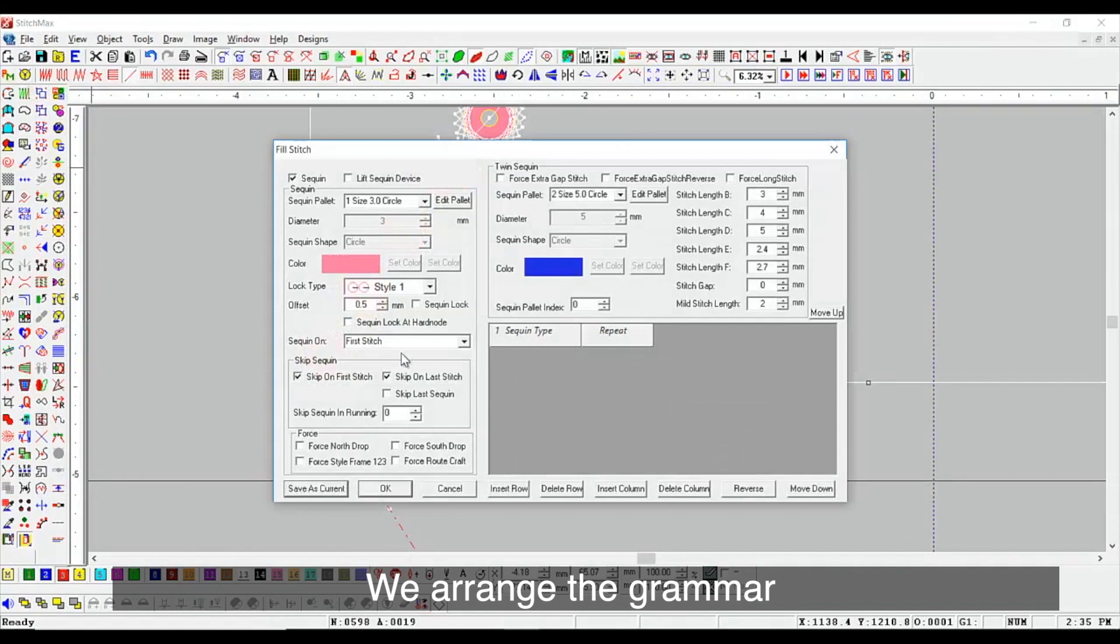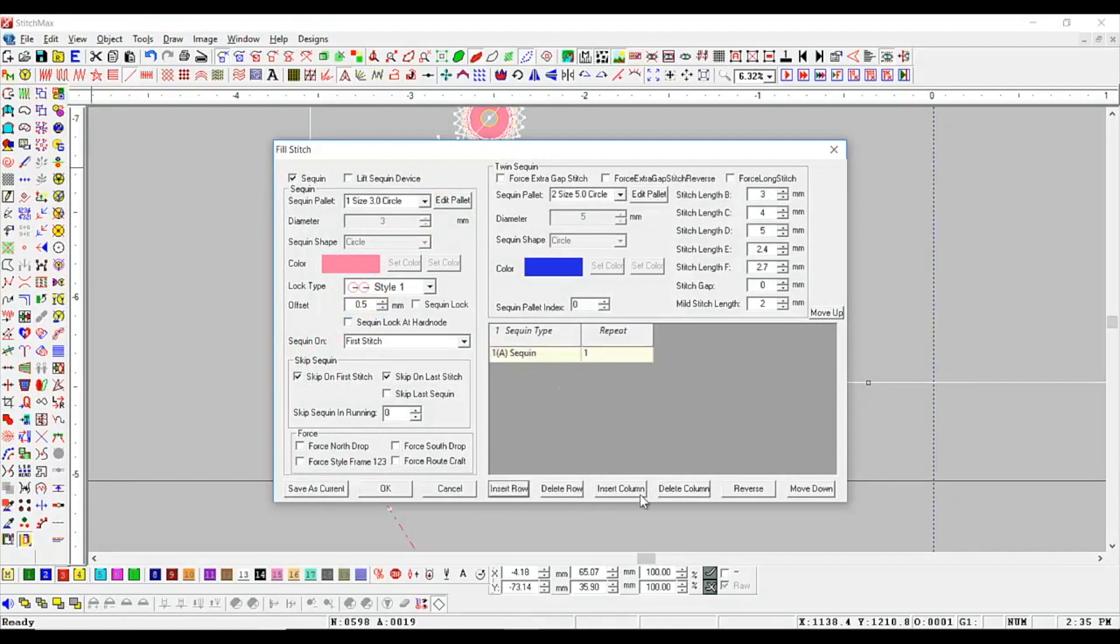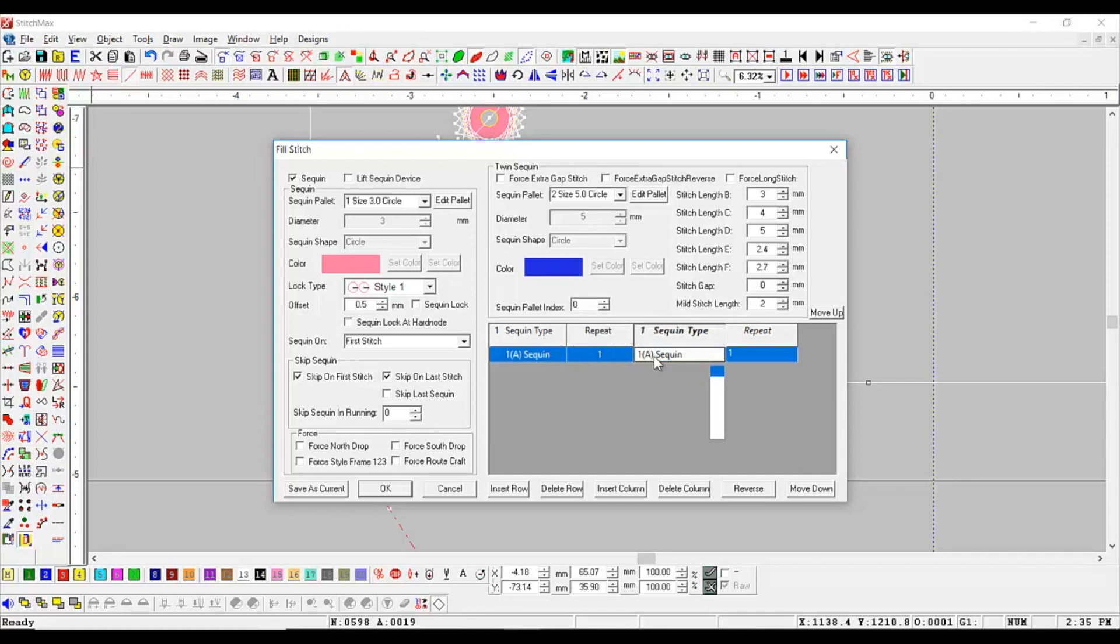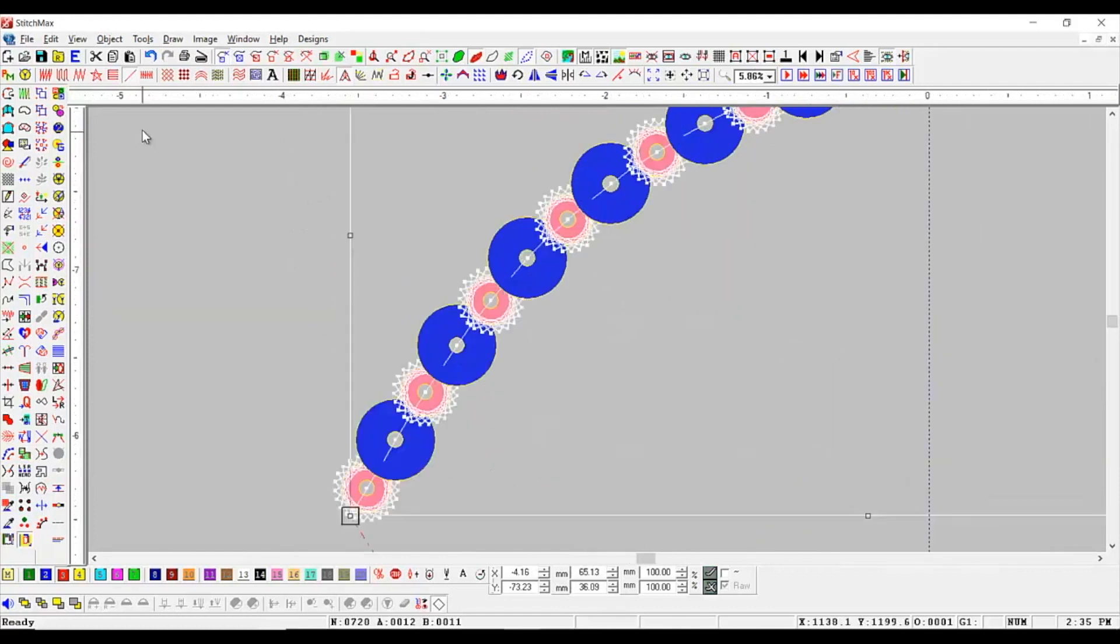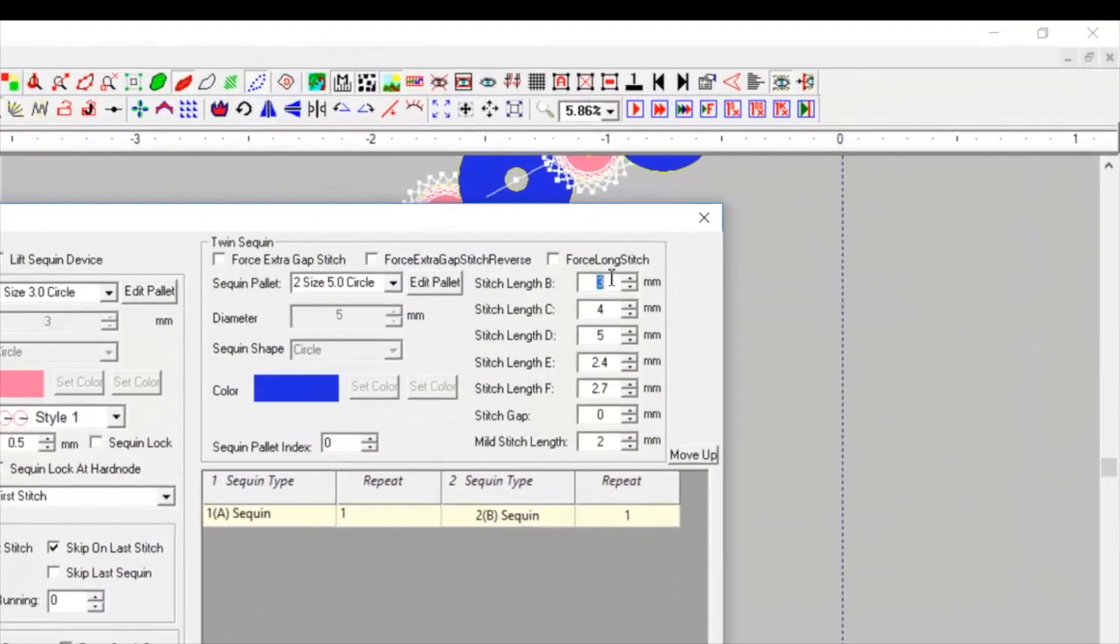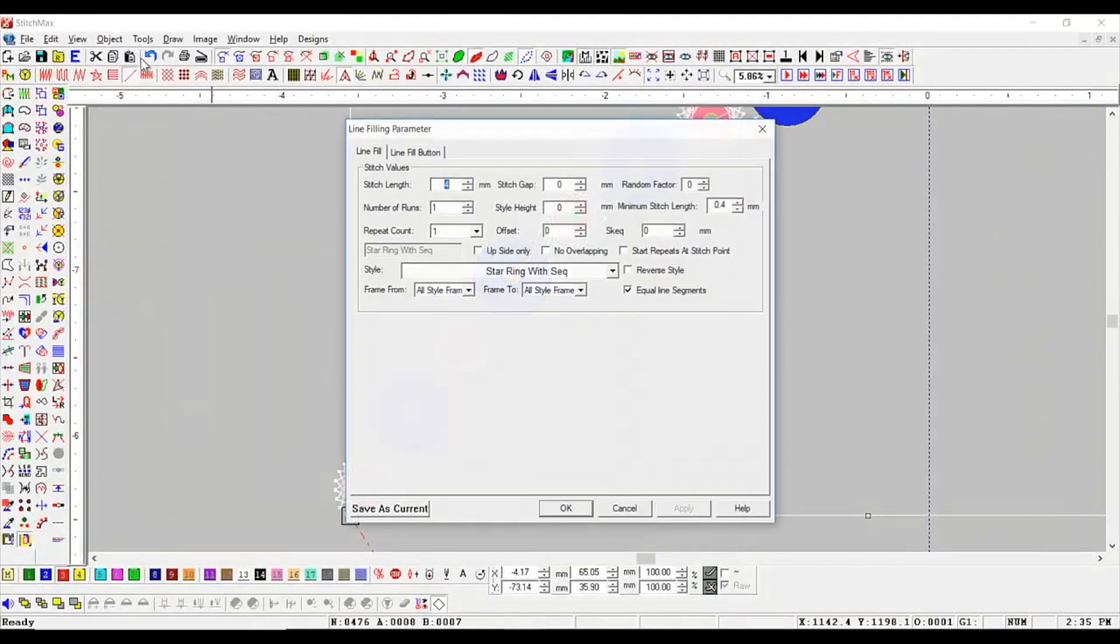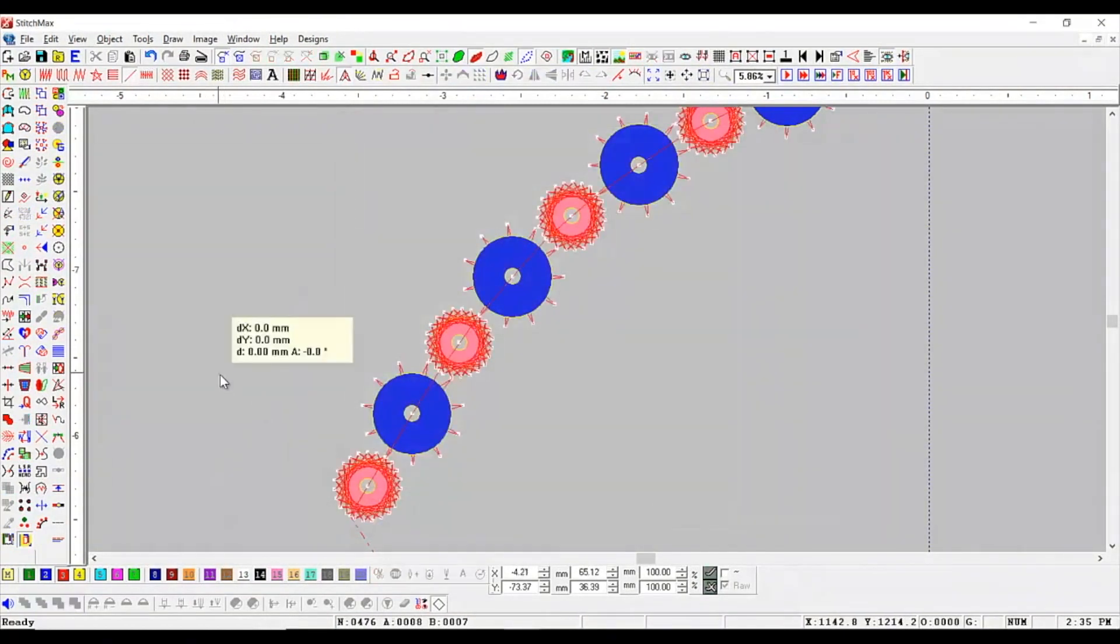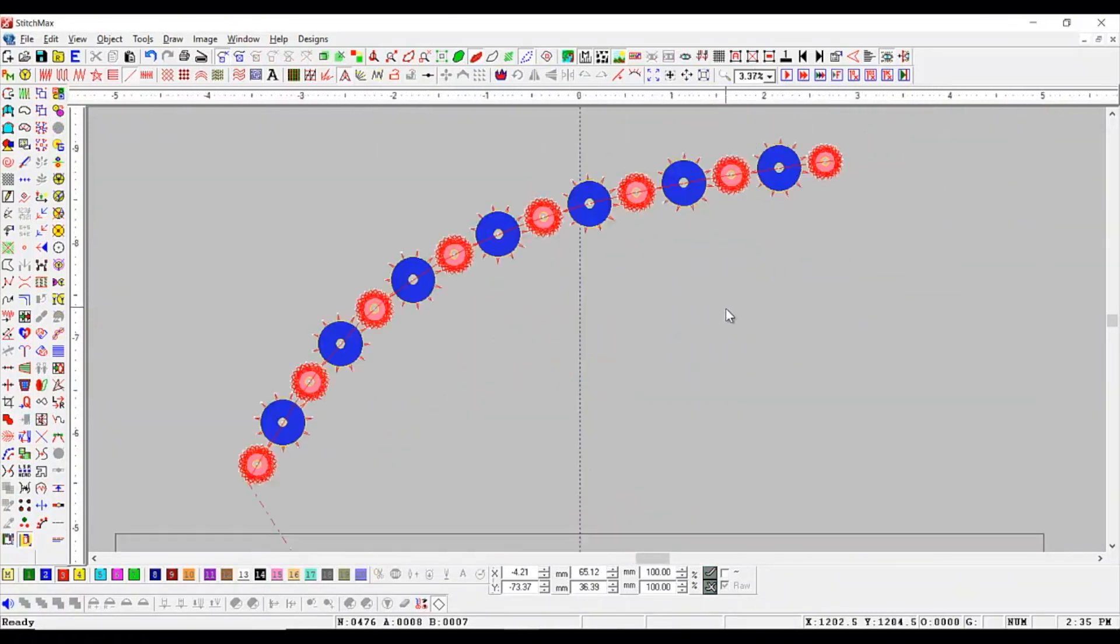You can also use two different types of sequins. We arrange the grammar and also set the stitch length to avoid overlaps.